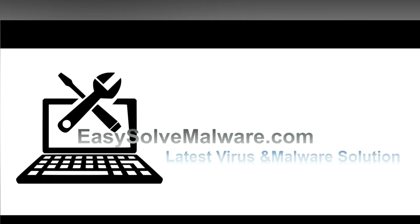That's all. Thank you watching the video from easy-solve-malware.com. We hope it solves your problem.